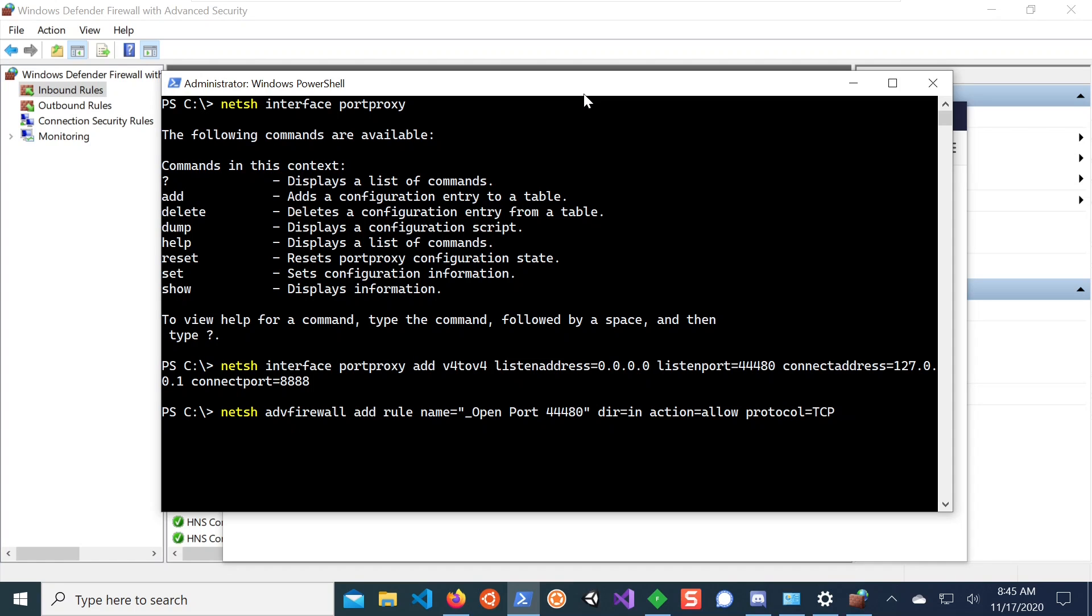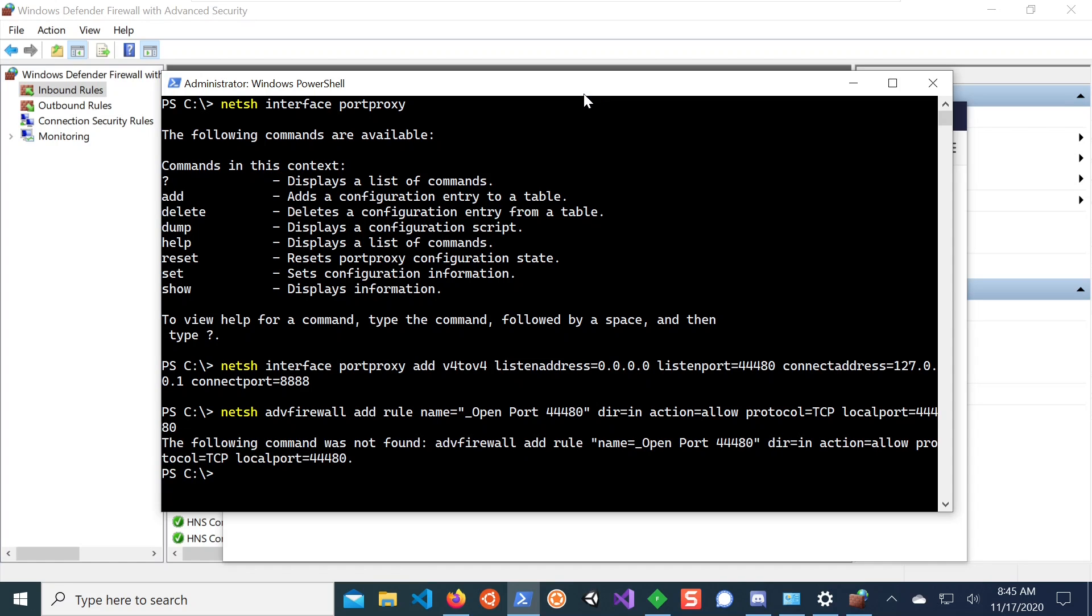And by the way, you can also do this with PowerShell commands as well on Windows. But since I am using NetSH for the port proxying, I'm also using it for the firewall to keep it kind of the same. And then you say the port that you want to expose is 44480. So this now adds a rule to the firewall.